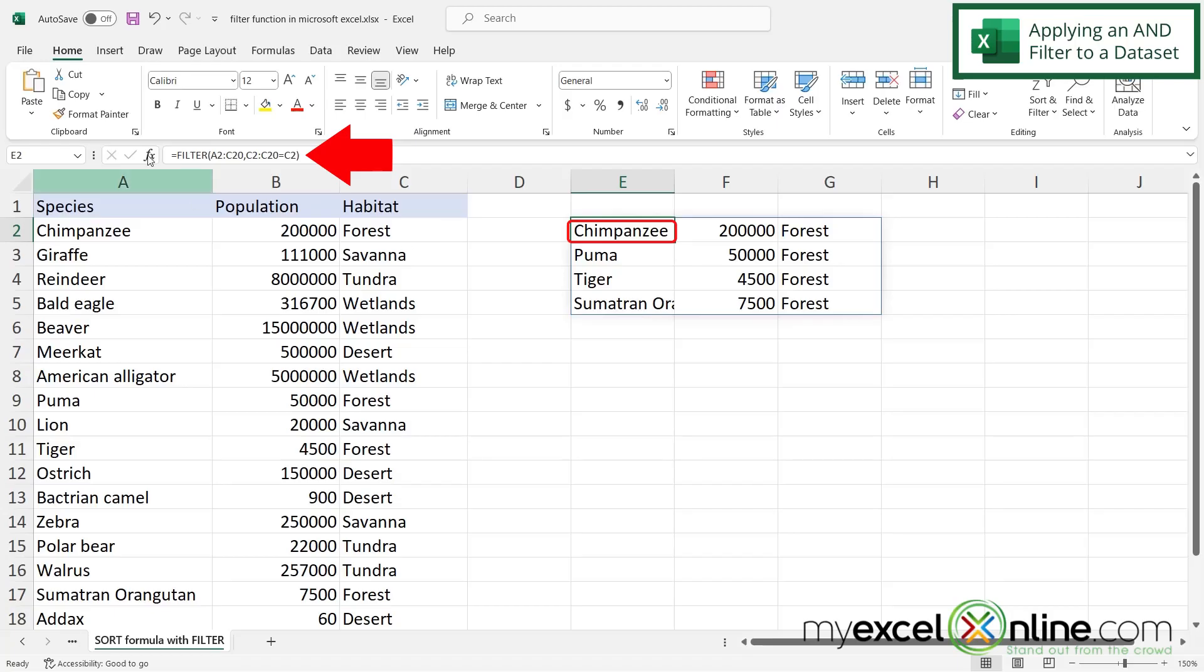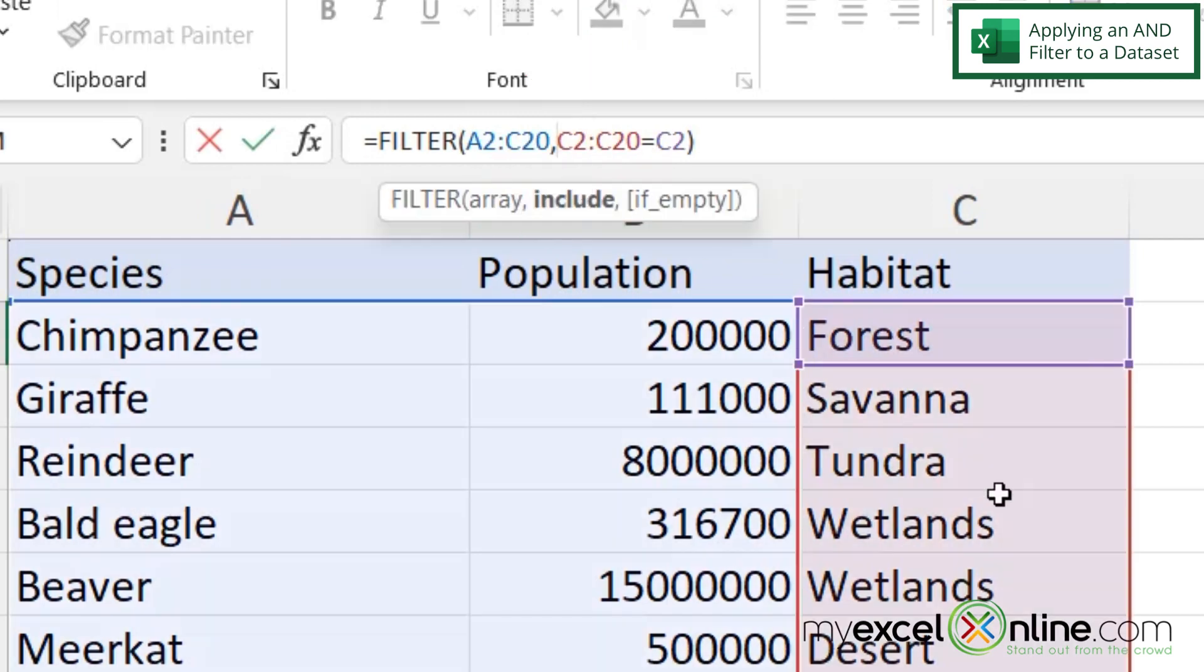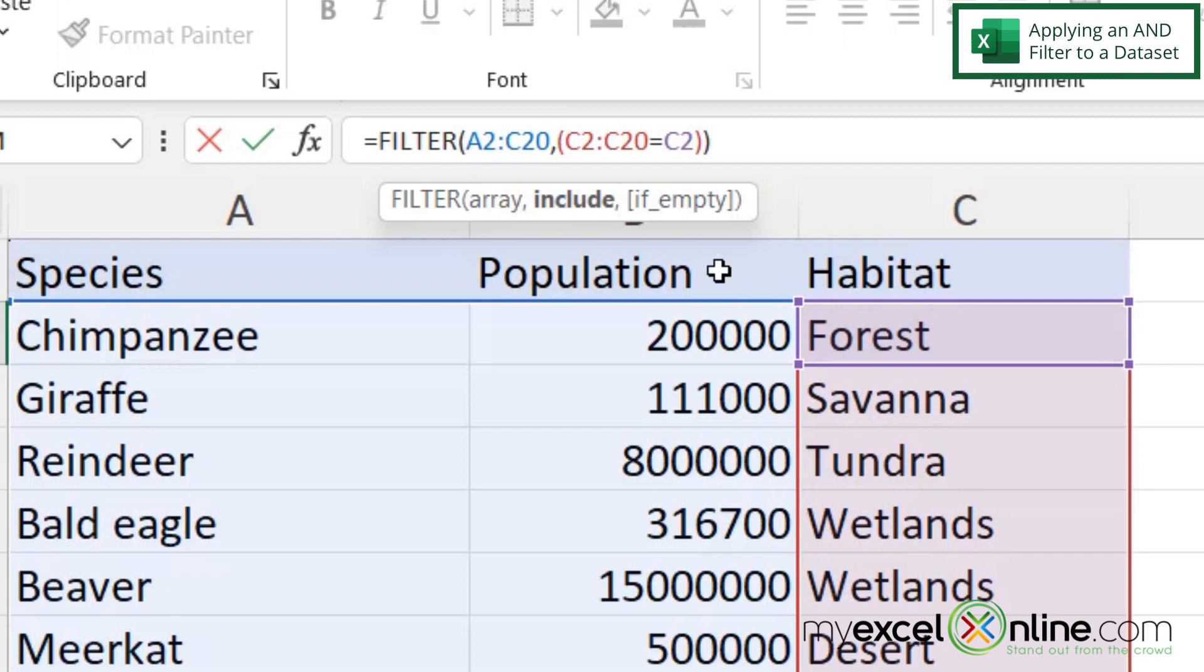So I'm going to click back in E2 where my filter formula is. And I'm going to click here right after the comma to my include argument. And I'm just going to wrap this in parentheses from the beginning of my include argument to the end. Now if I would like to do an and, like an additional criteria here, I would type a star after those parentheses. And then I'm going to begin another left parenthesis for a second set of criteria.